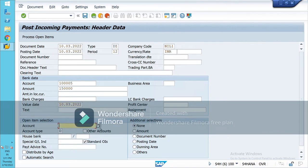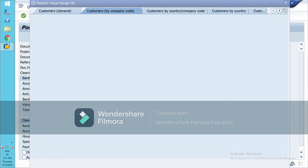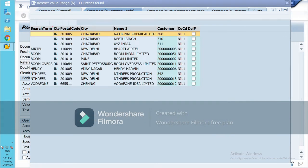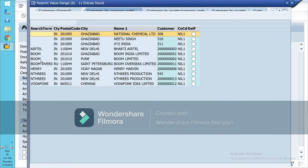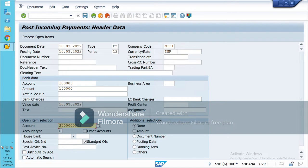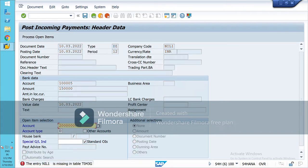Here you have to mention the customer account from which you are receiving the payment. It is Boom — this is my customer whom I have sold the goods. Now just click Process Open Items. I have not assigned the tolerance group for this customer.